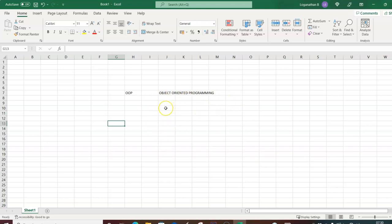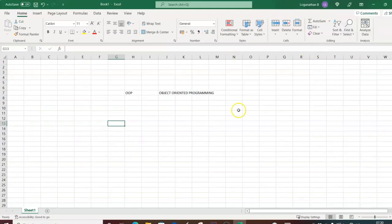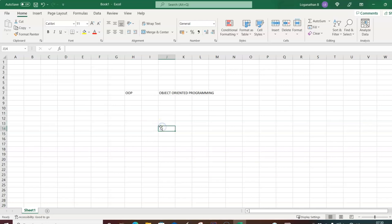We are the programmers manipulating the Excel object, and we'll be doing arithmetic operations in Excel. The entire workbook is an object. Within this object you have sheets — just like a notebook has various pages, the Excel workbook has various sheets.